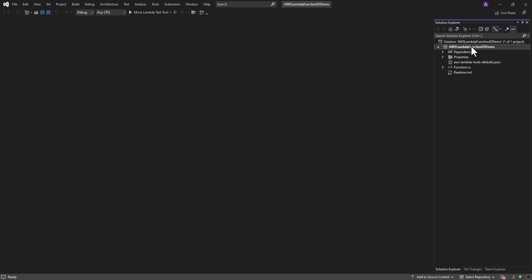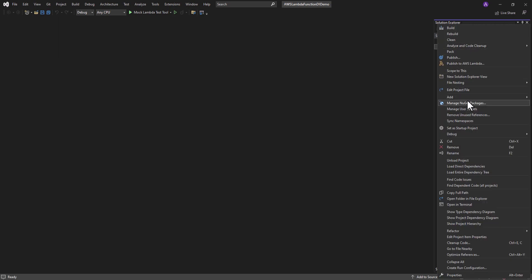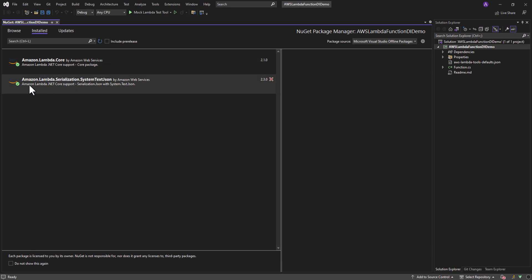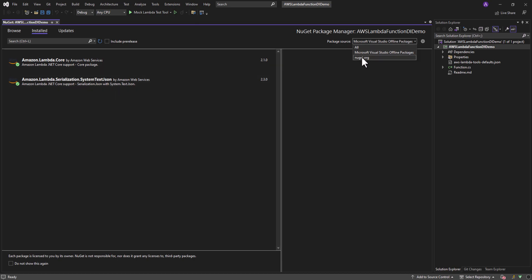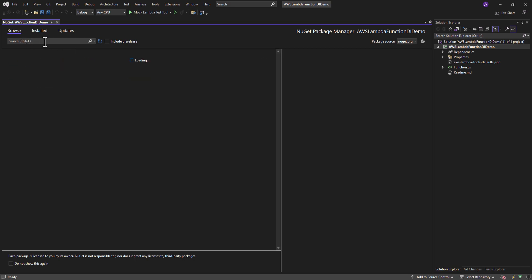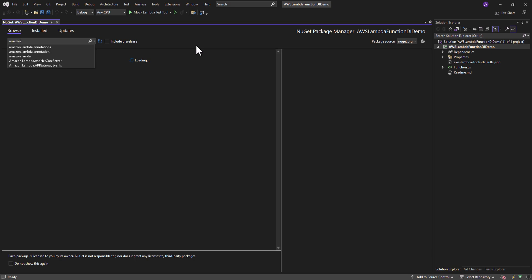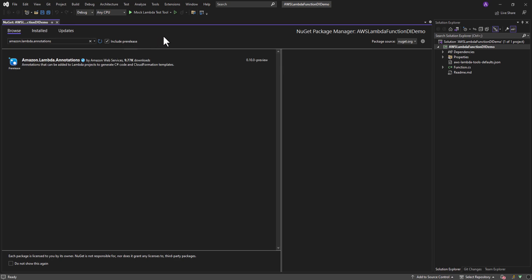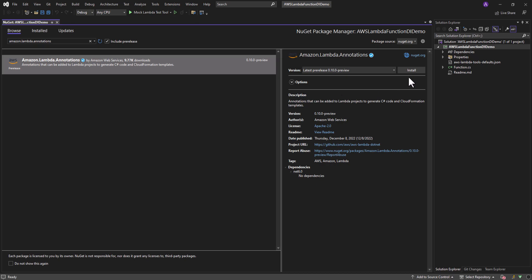Now we will go into NuGet Packages to install the Lambda Annotations Framework library. We can click on Manage NuGet Packages. By default we have two packages installed: Amazon.Lambda.Core and Amazon.Lambda.Serialization.SystemTextJson. Now we will install Amazon.Lambda.Annotations. You can search for it here, but note that no package is found because this package is currently in preview, so we need to check the 'Include pre-release' checkbox. Now you can see it — click on the package and click Install.